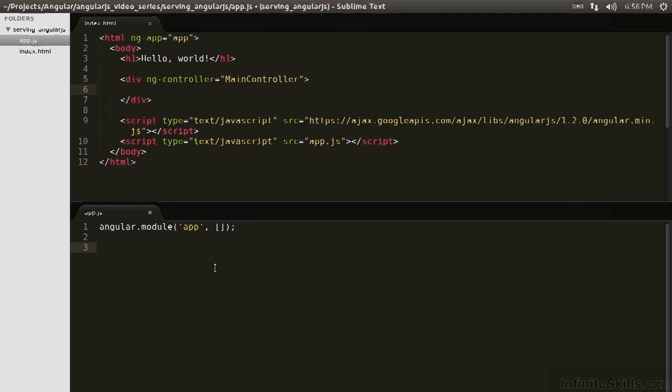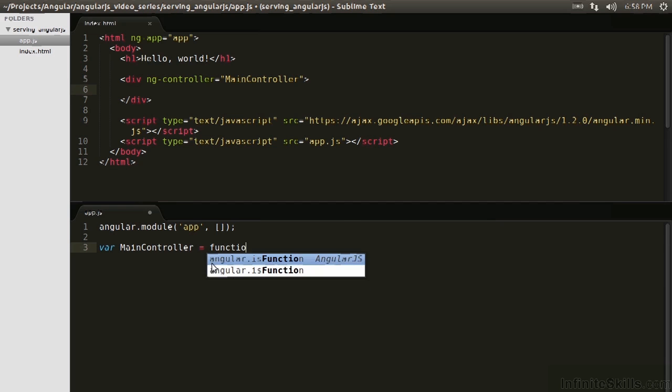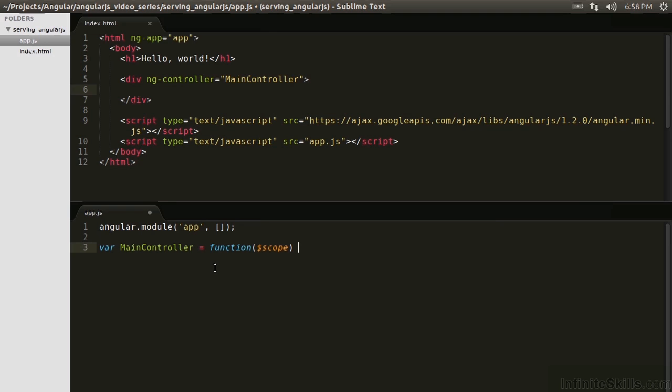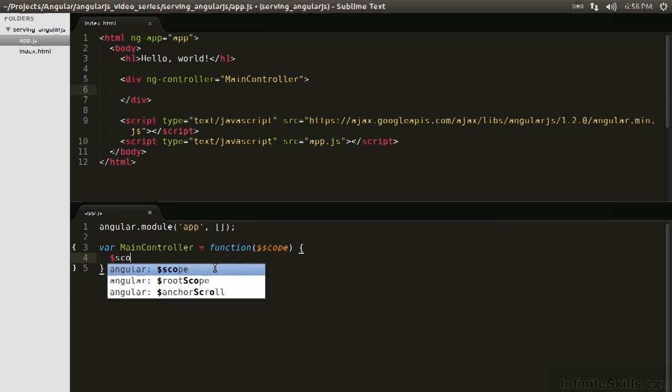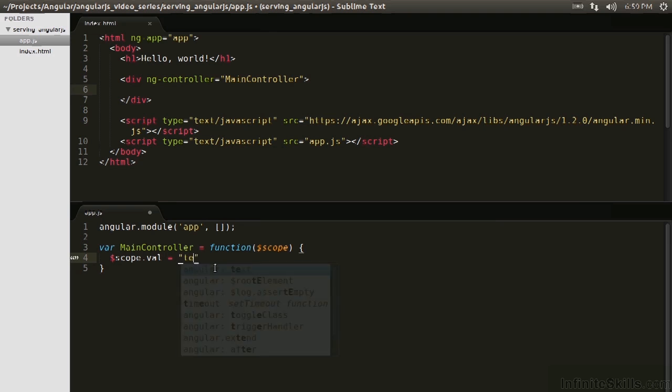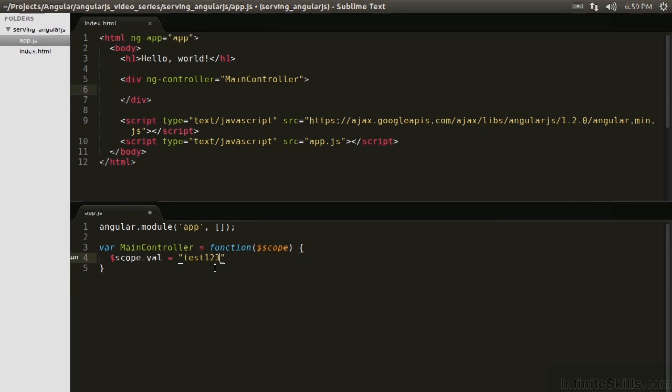Now let's actually declare the controller which we want to use. There are three main ways to declare controllers in AngularJS, and some are better than others. So the easiest way is to declare a global function, so you can go var mainController equals function, and then we're going to inject scope like we talked about previously, and then we're going to use scope, declare val on it, and we'll say val is test123. So what have we done here?